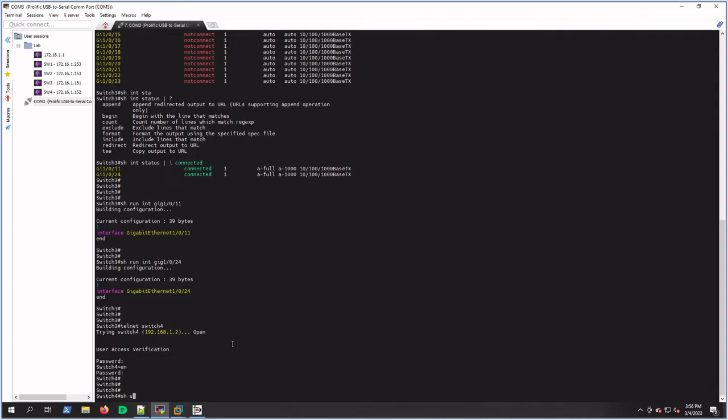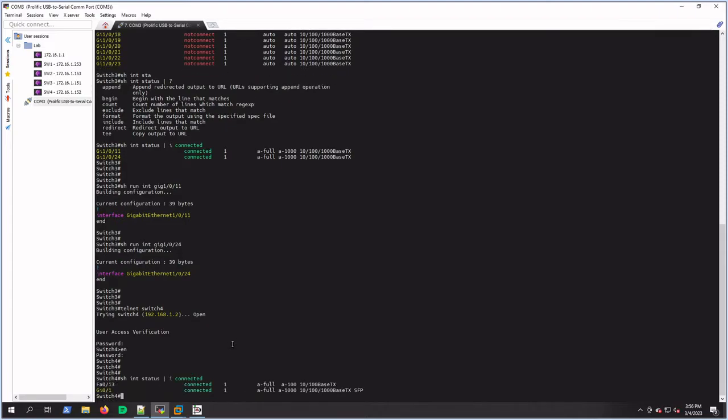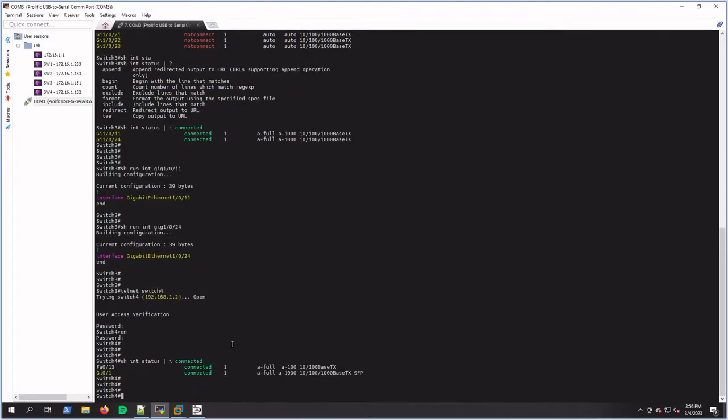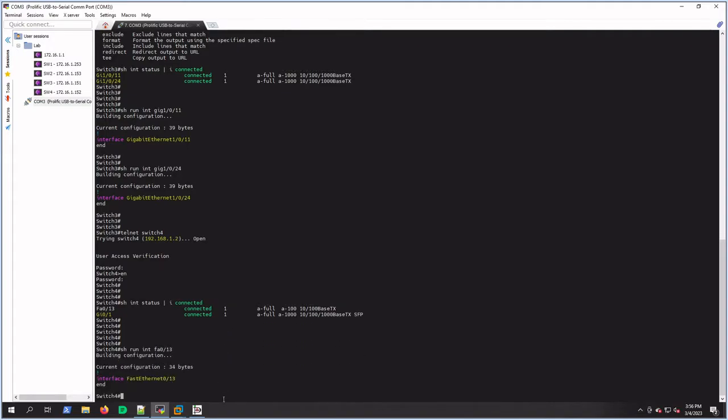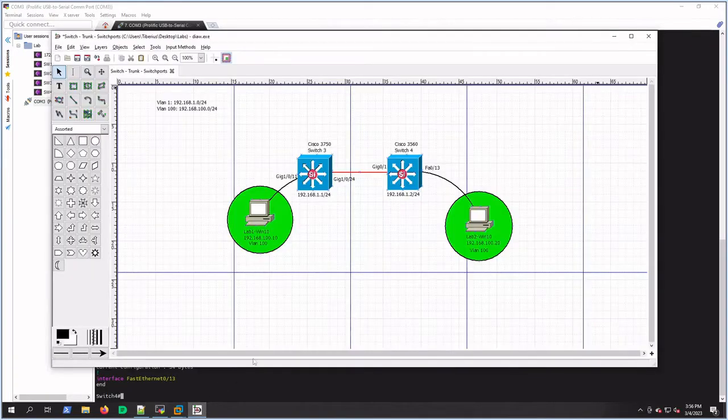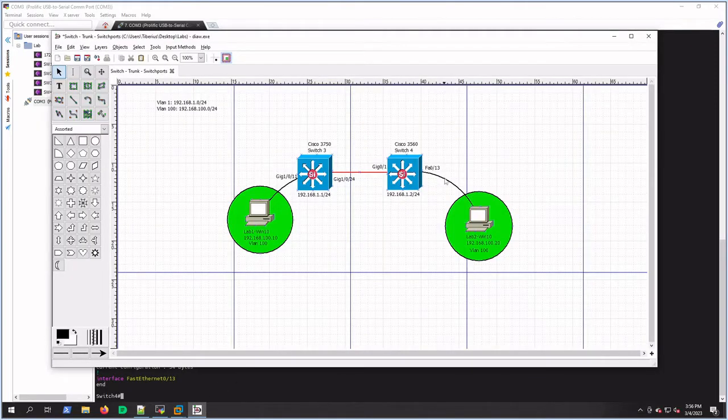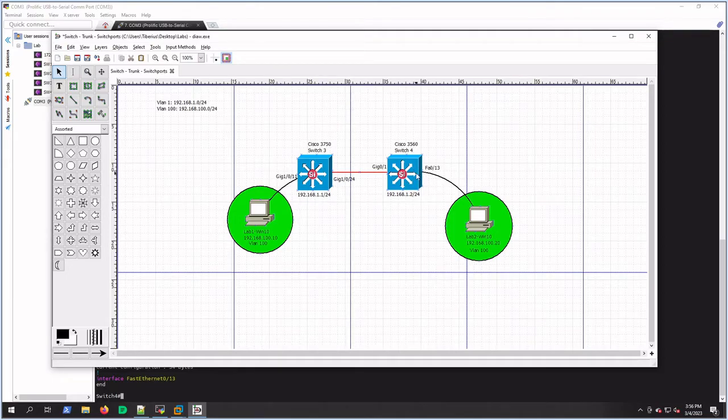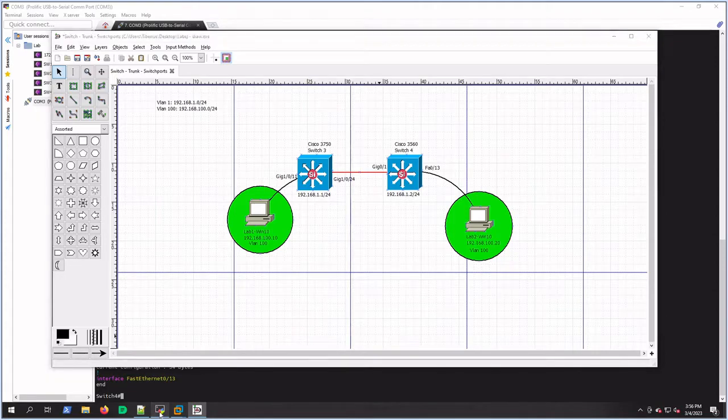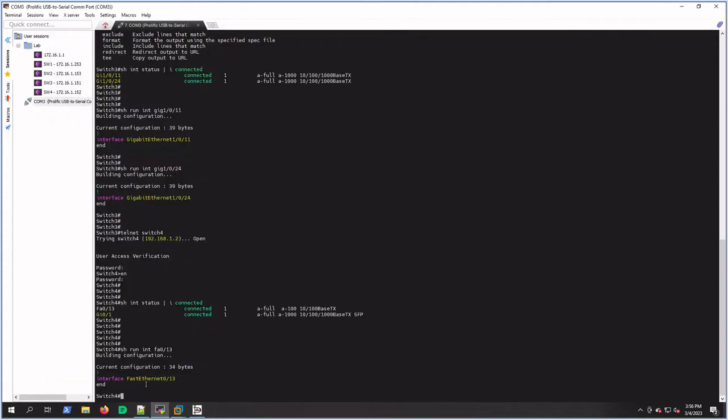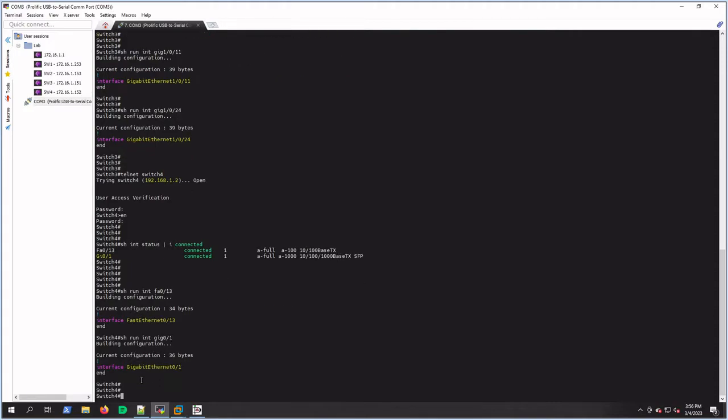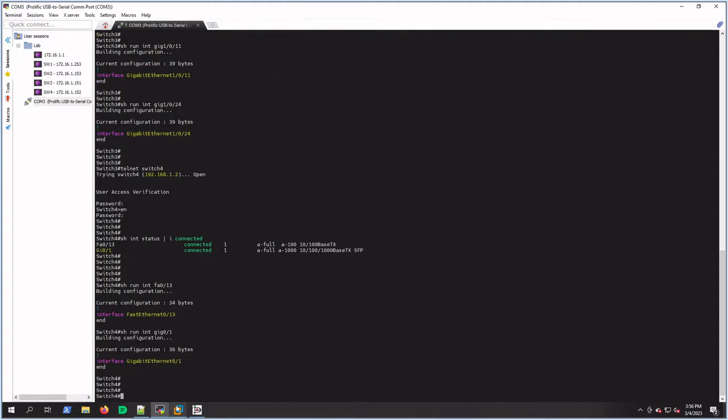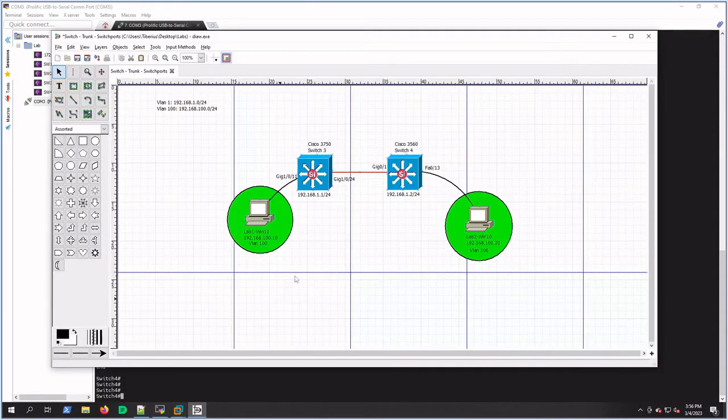Let's see what this has. Show interface status include connected, and we've got two interfaces there too, both connected. Show run interface fa 0/13. So let's check on the drawing here, we're going to check this side. Let's see what that's doing - there's no config on that. And let's look at gig 0/1 - no config on that.